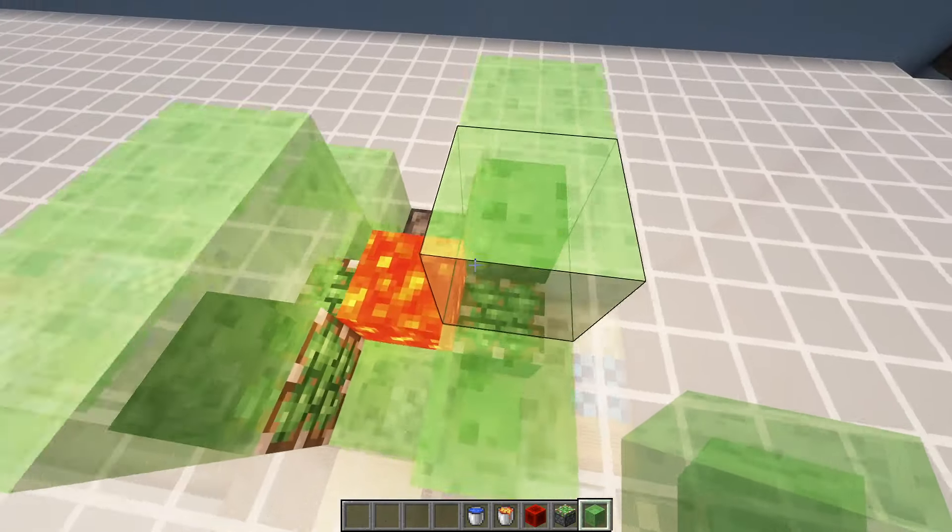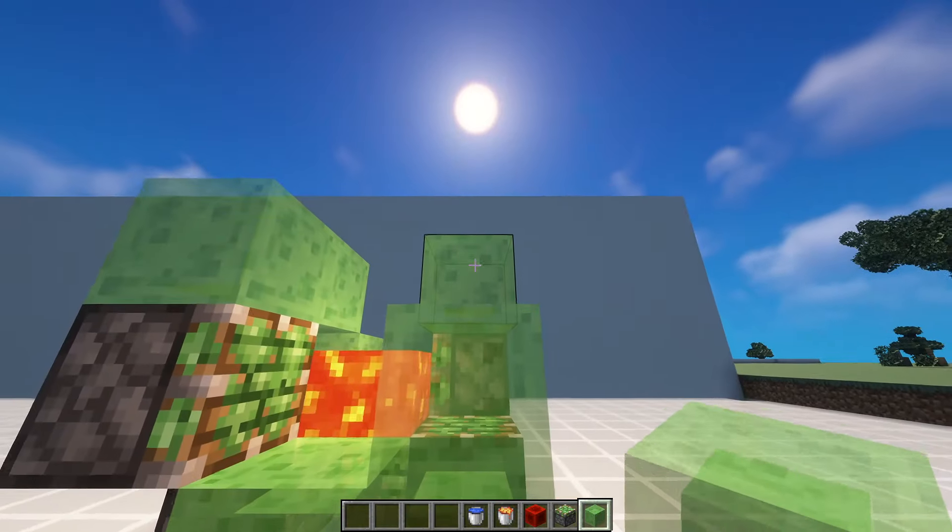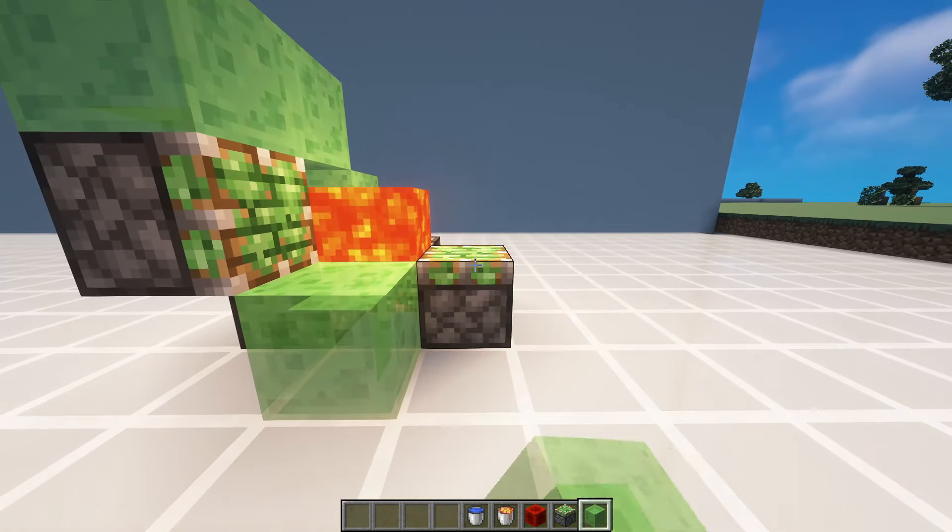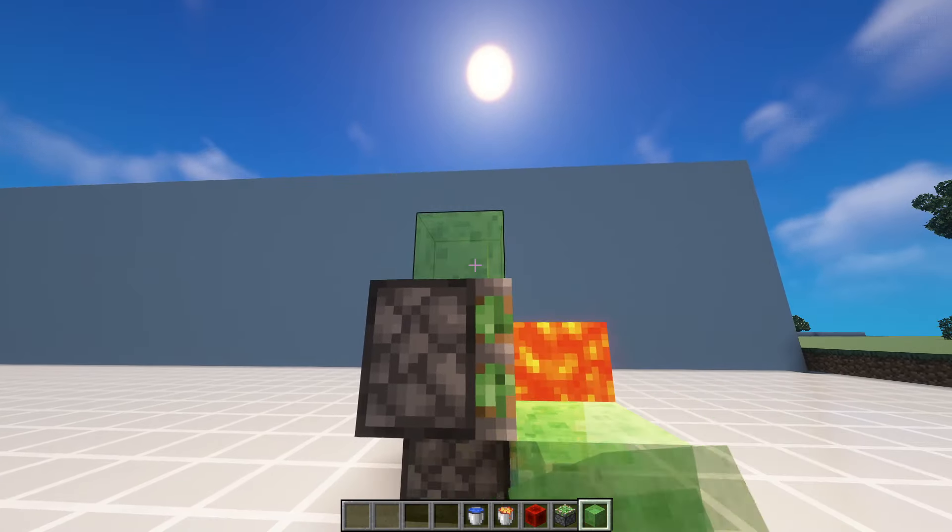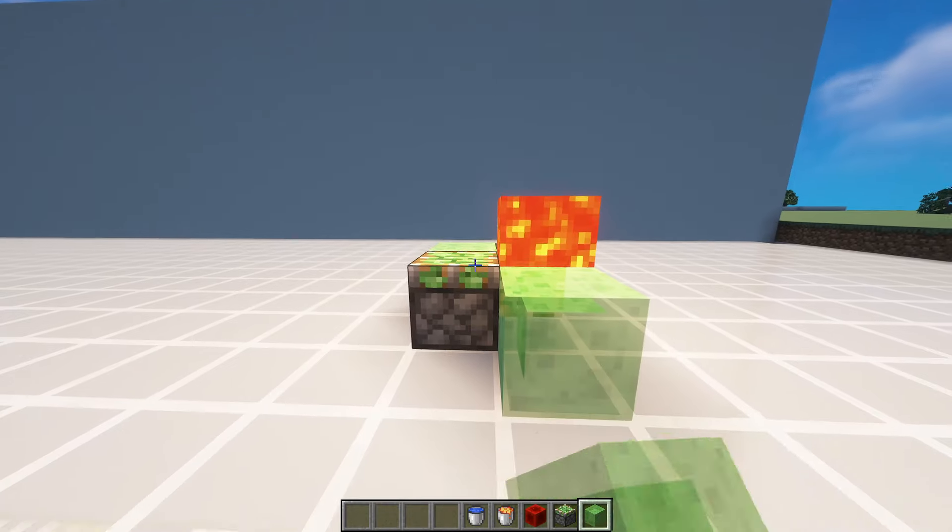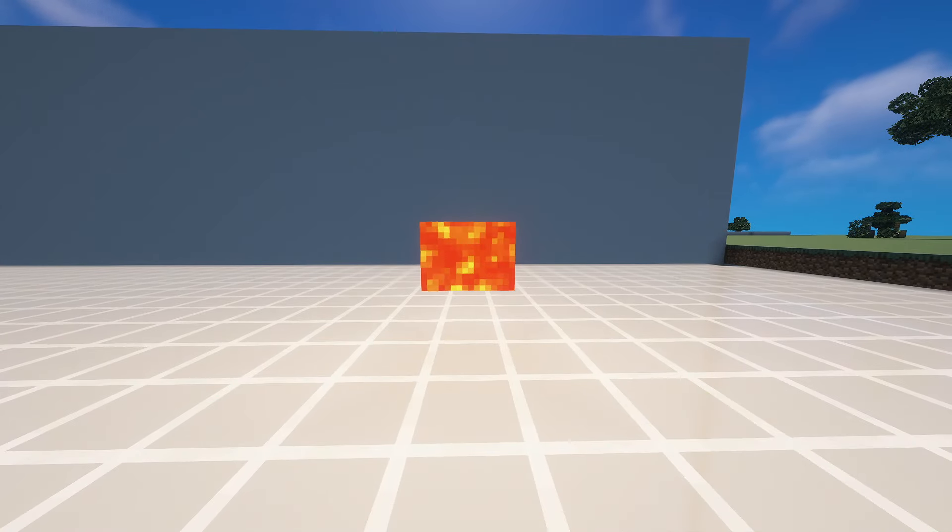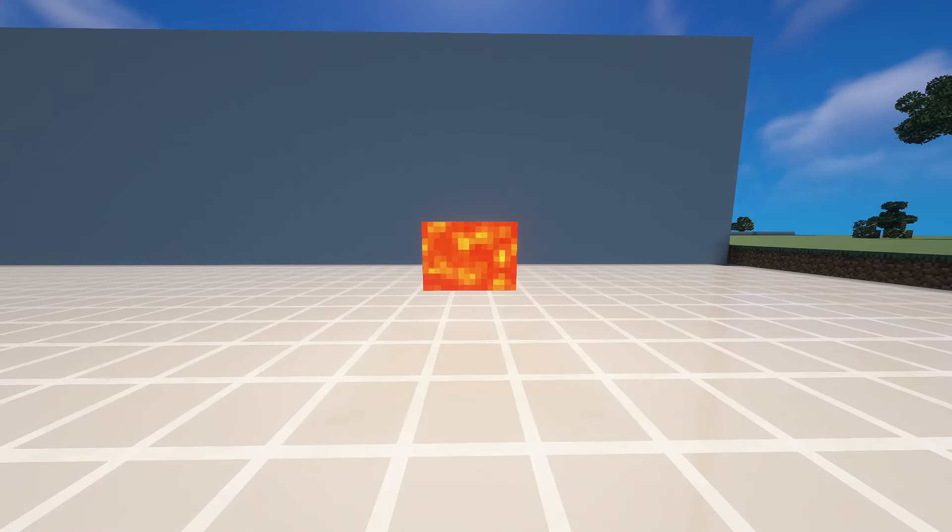And what you can do now is slowly break the farm. And you should be left with a floating lava or water source.